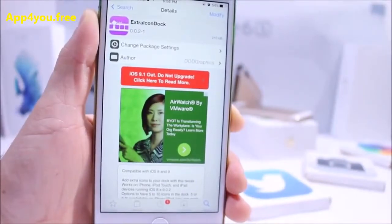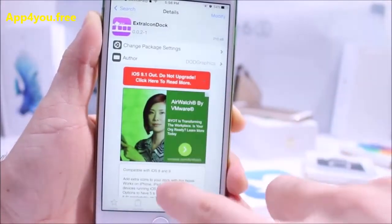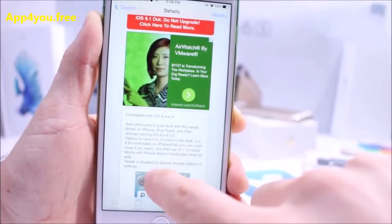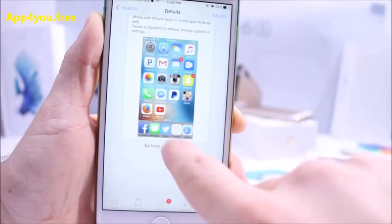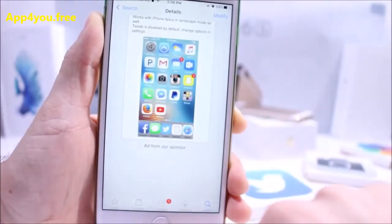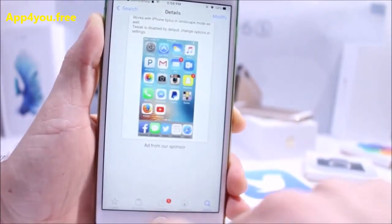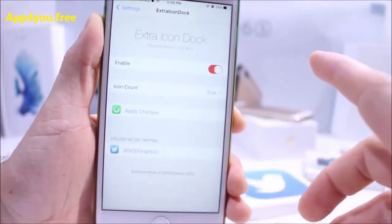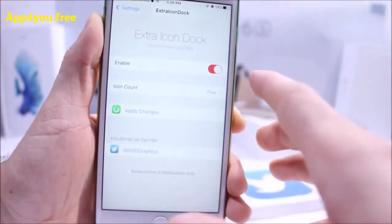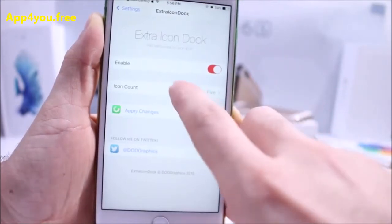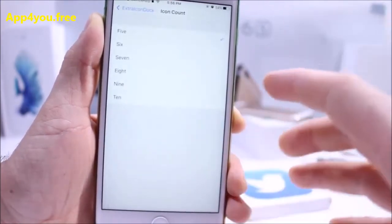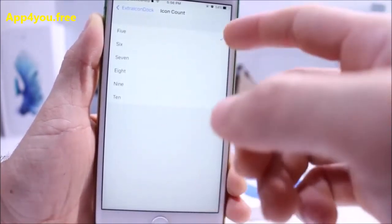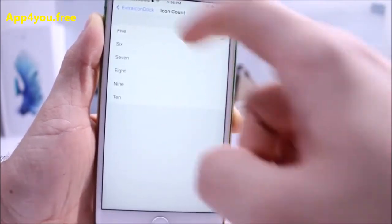Up next is Extra Icon Dock, supporting iOS 8 and iOS 9. As the name suggests, it gives you extra icons on your dock. In settings, find the extensions to enable the tweak and select how many icons you want on your dock — from 5 all the way to 10.